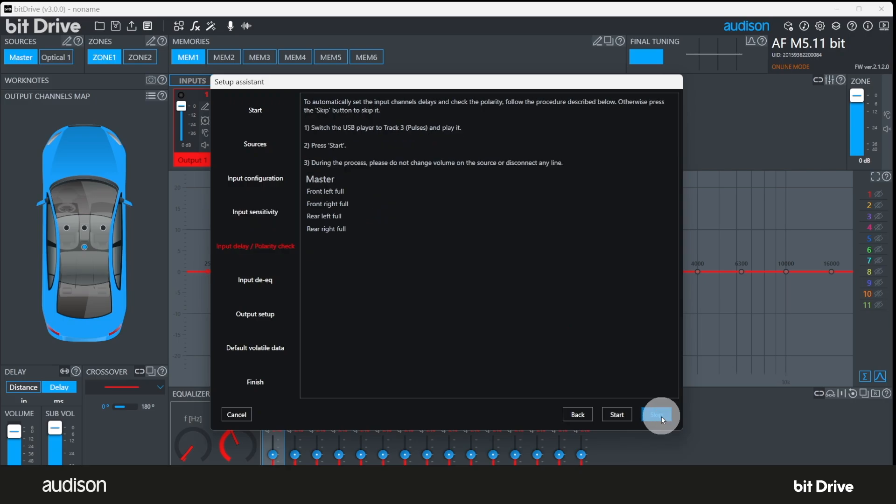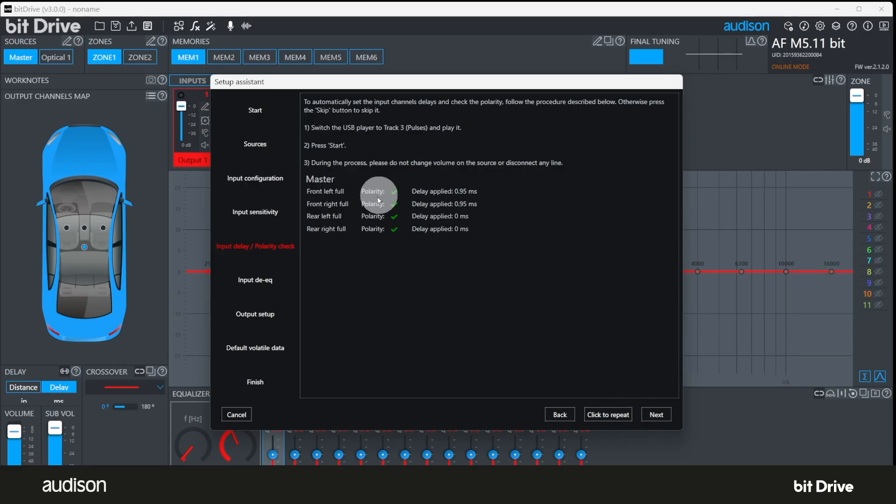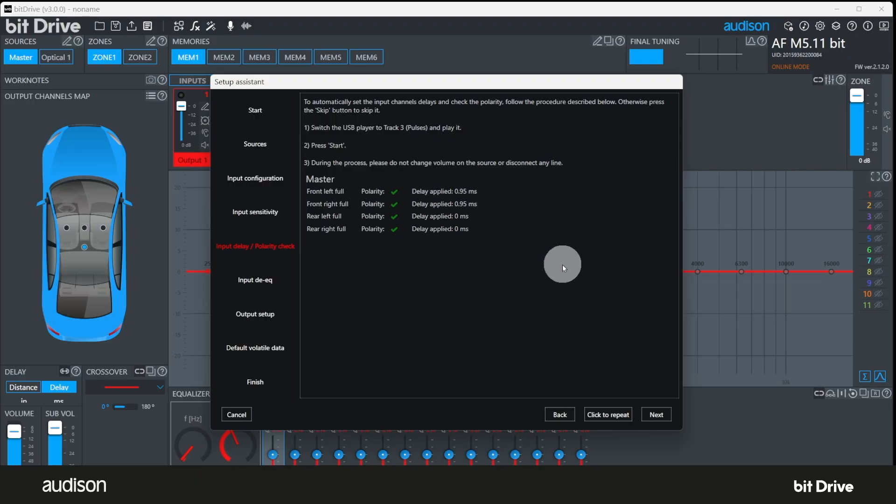For the next step, switch to track 3, pulses, and click on start. This will test for input polarity on each channel and for delay on any of the input channels. If you're using an aftermarket source, it's okay to skip over this step as well. Here you can see all of our input polarities are correct. However, the rear speakers were delayed 0.97 milliseconds relative to the front speakers, and so the BitDrive software has delayed the front speakers 0.97 milliseconds to align the front and rear signals. This will allow us to use delay normally when we tune the system and get the results we expect. If any polarities are incorrect, BitDrive will correct them in the input EQ if you like.